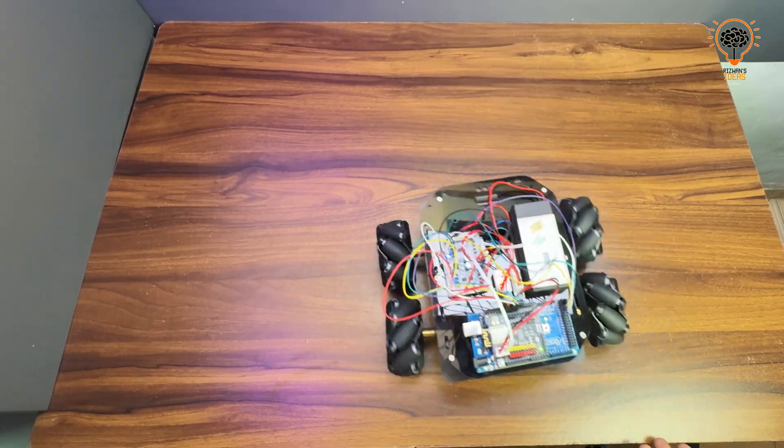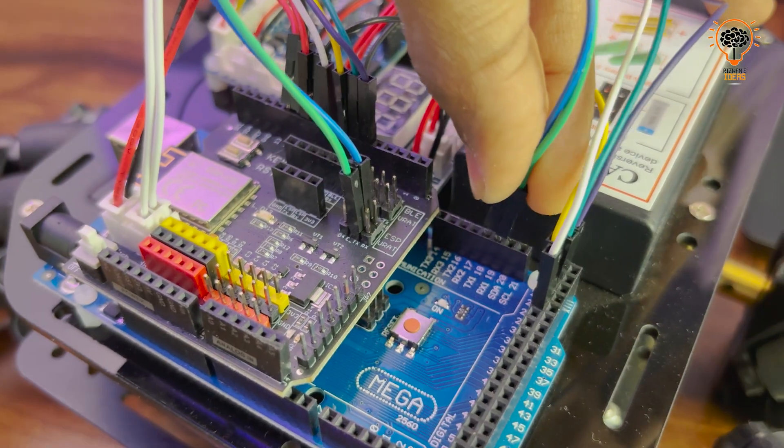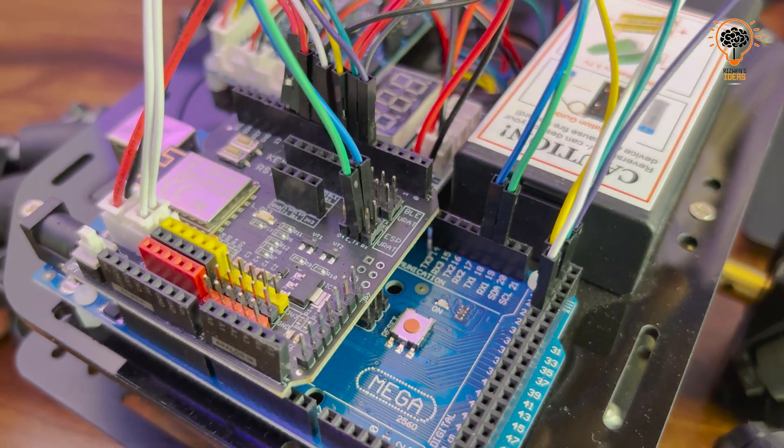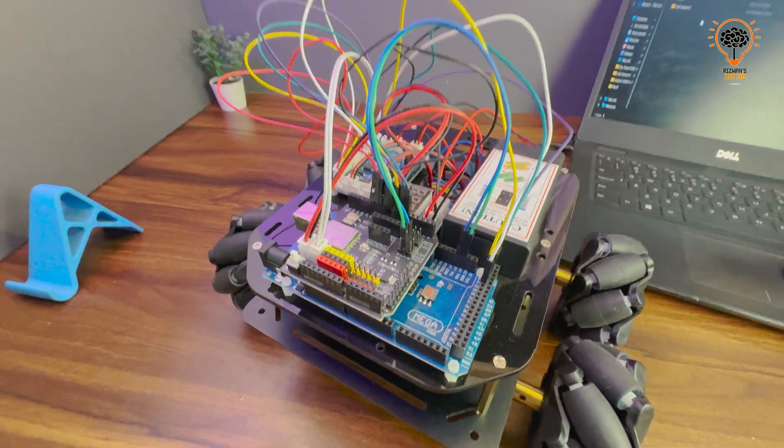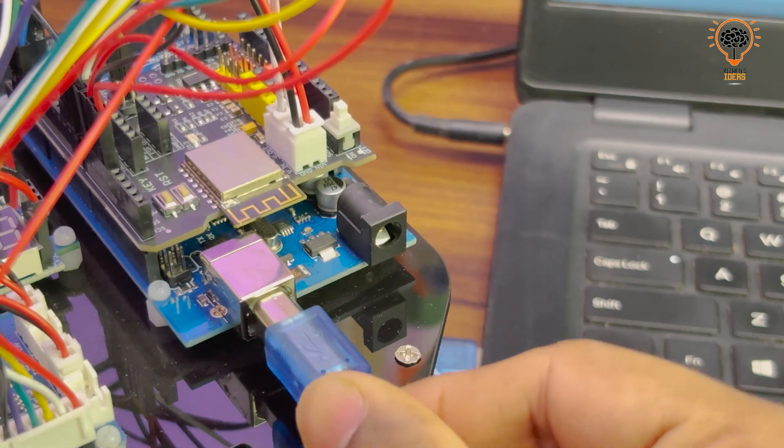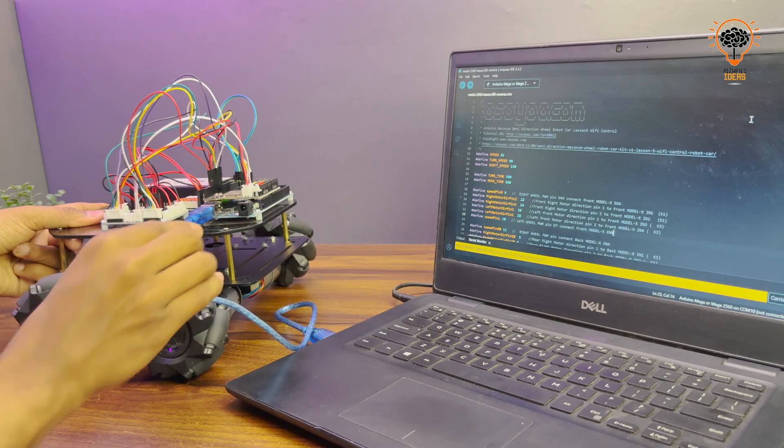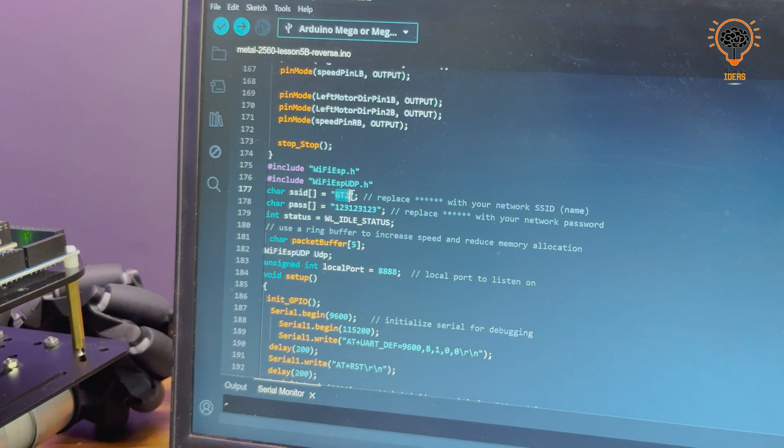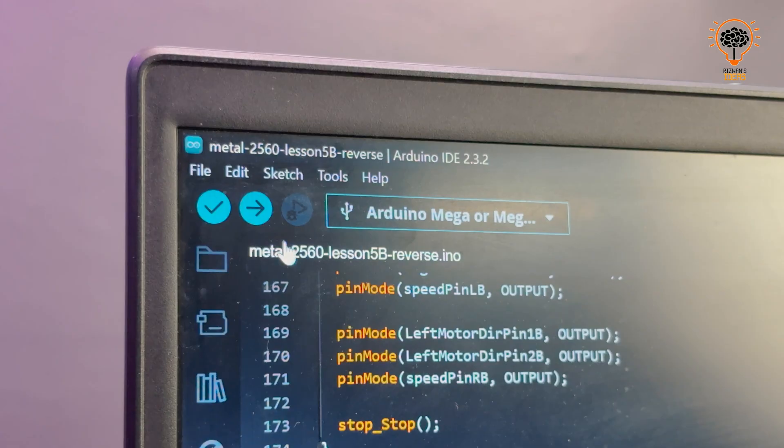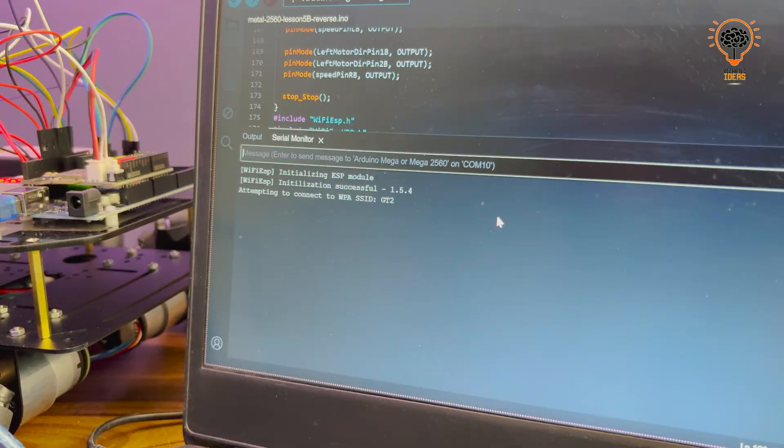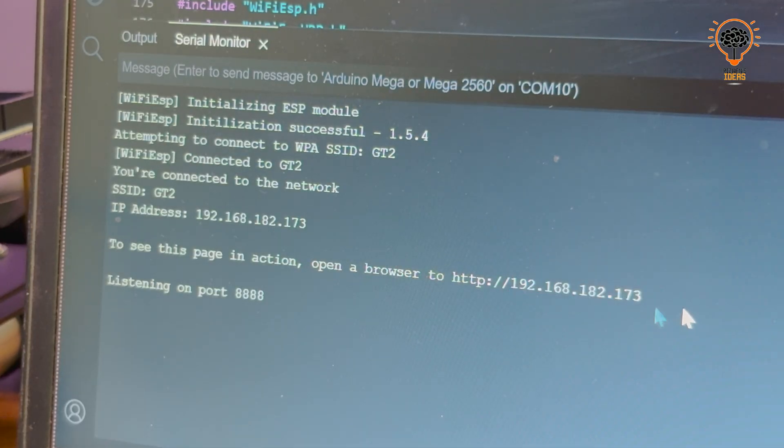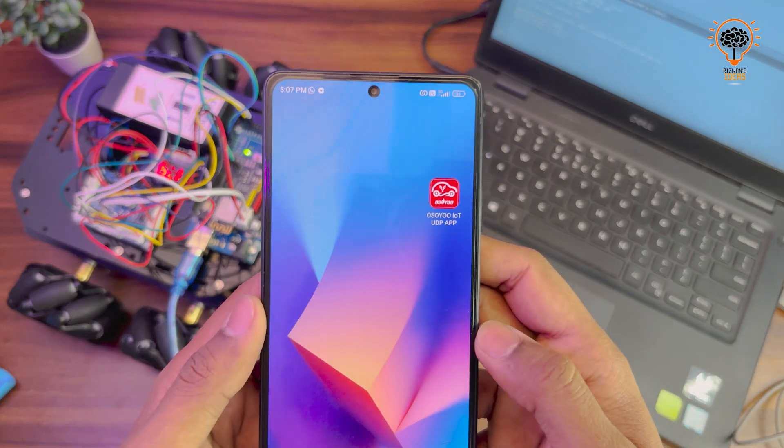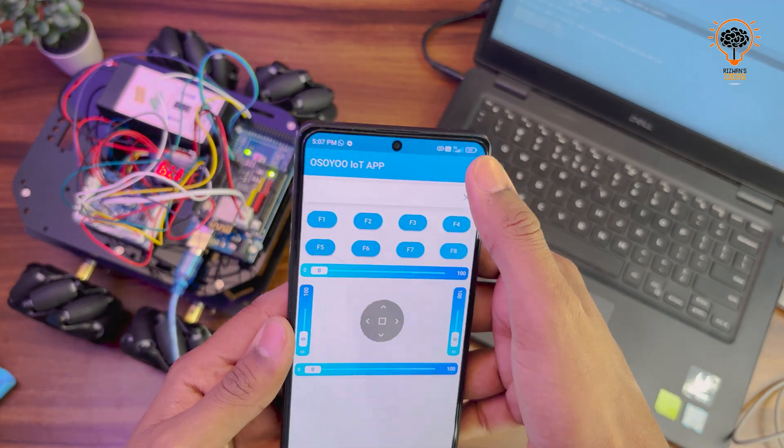Next we program the Wi-Fi shield. Connect the Wi-Fi shield to Arduino RX and TX pins. Download the code from the website, change the Wi-Fi name and password in the code. Select the correct board and upload the code. After uploading, the Wi-Fi shield will connect to the network. Copy the IP address and go to the Play Store.